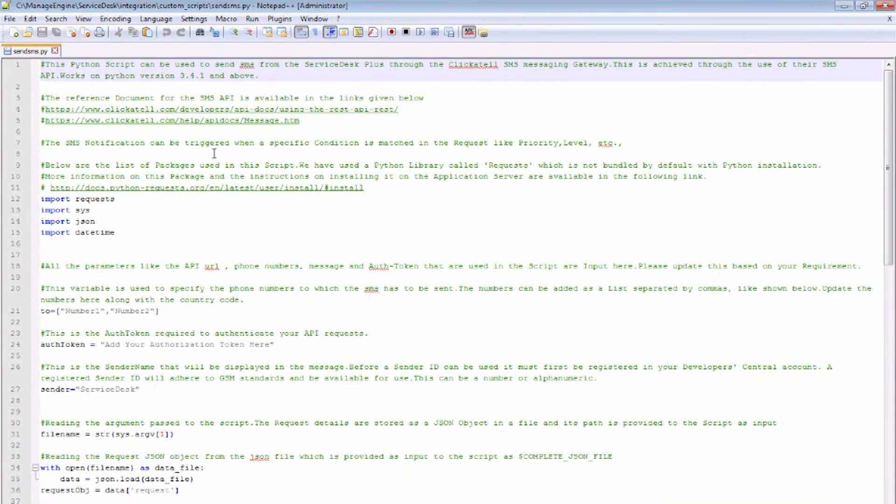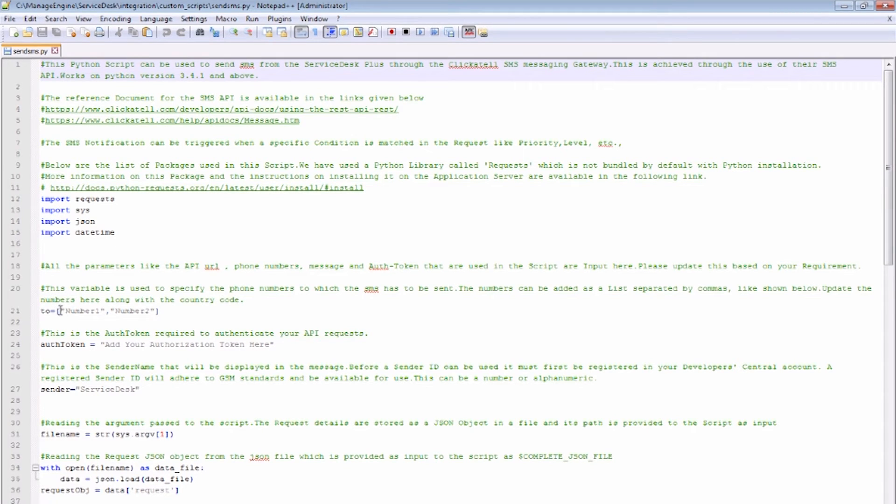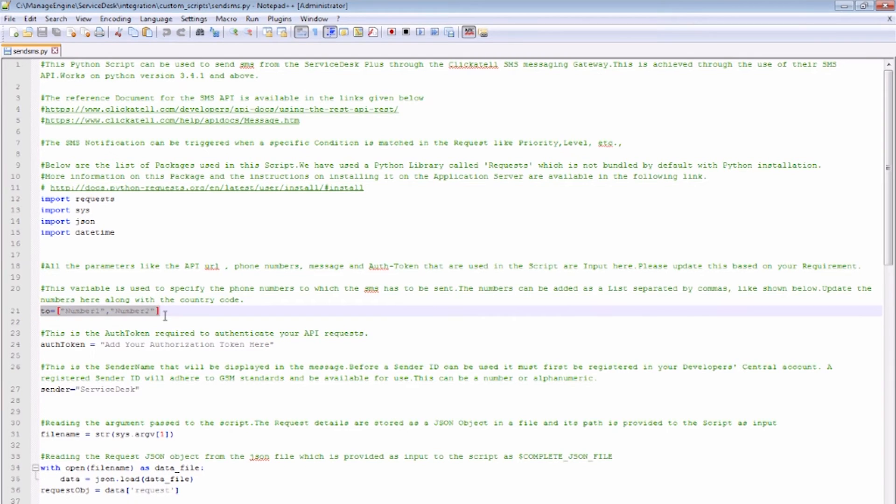The phone number to which the SMS has to be sent is configured against the variable 2. The authorization token generated in Clickatell Developer Central will be added here.